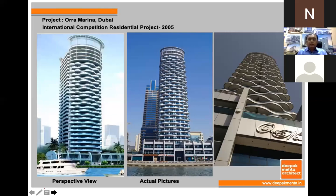Again, the concept is derived right from the site context — here the site context was the marina water. We took that wave, transformed it by means of balconies and decks taken upstairs. Here is the handmade perspective we have done, and on the right-hand side we can see the actual building.